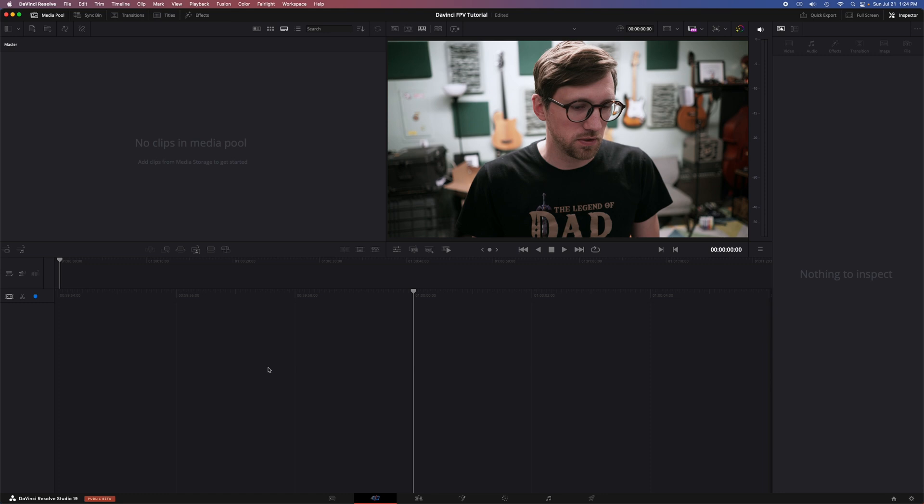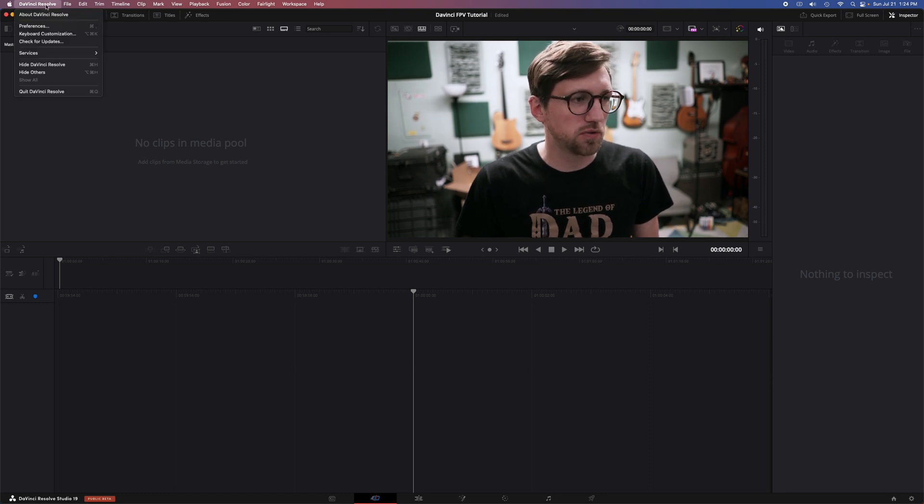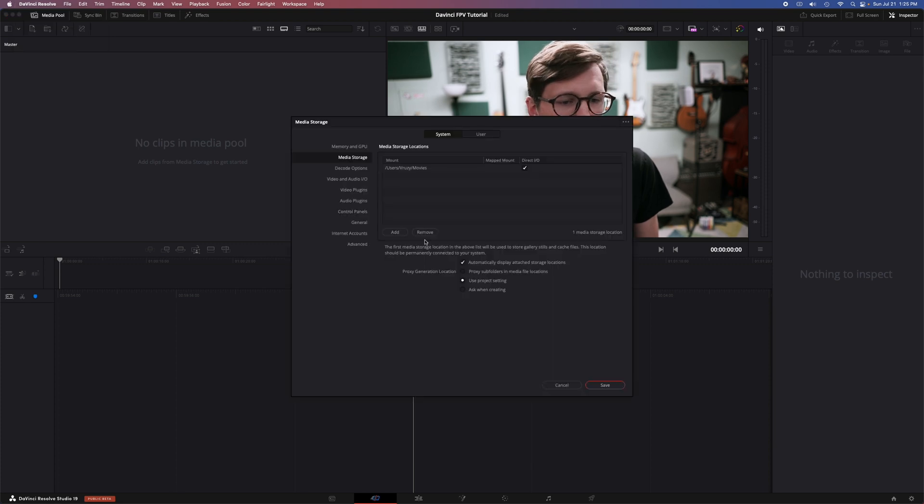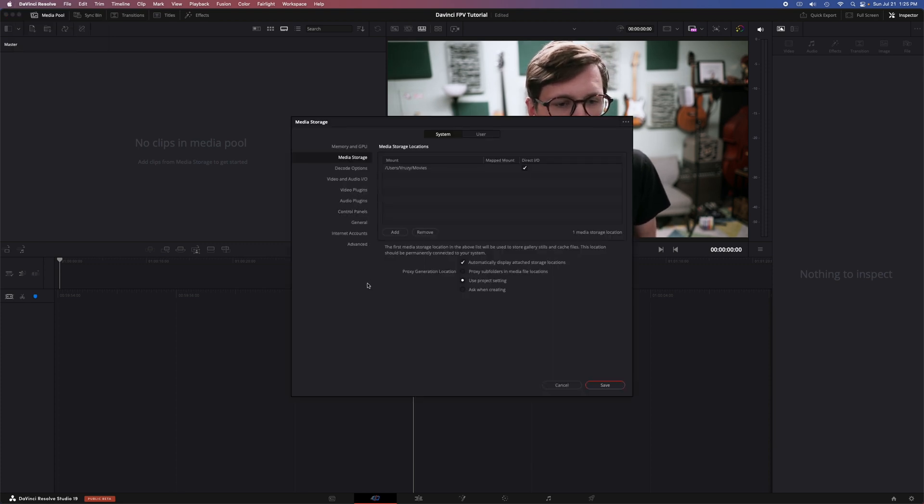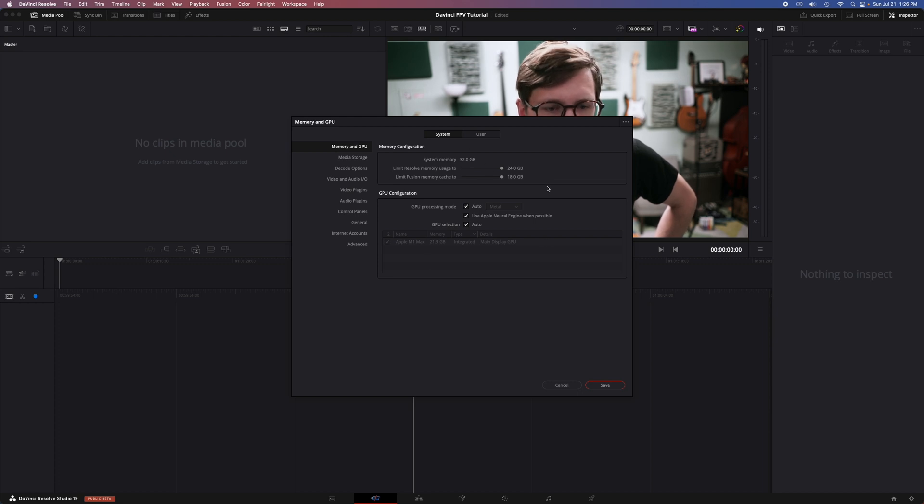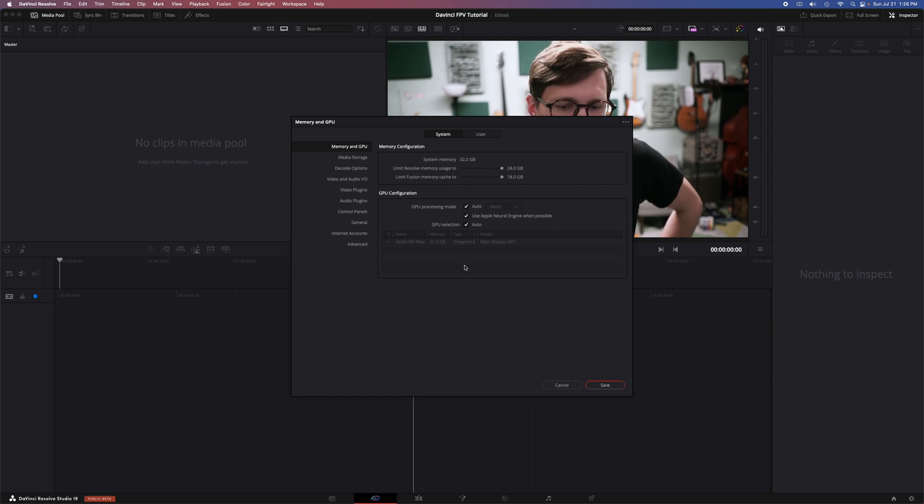There's a couple things you can do first. You have global DaVinci Resolve settings up here in preferences. These are going to be all the settings that apply to DaVinci, the software across all projects. Memory and GPU, especially with PCs, you may really have to do a lot of tweaks here to get it to run the right way. But that's where it is. And then this will apply to all projects within DaVinci.